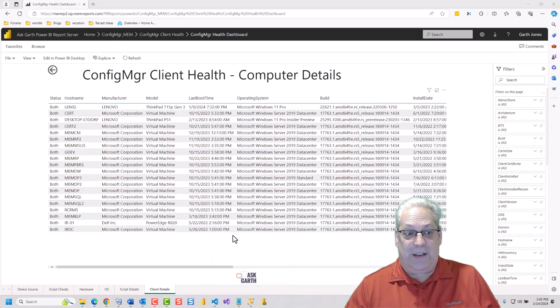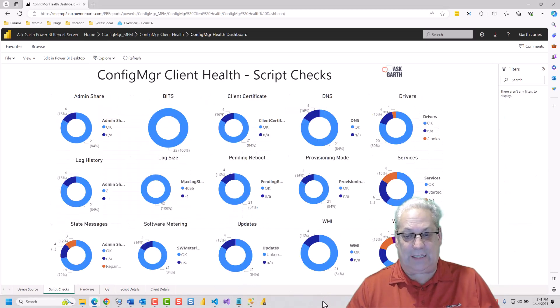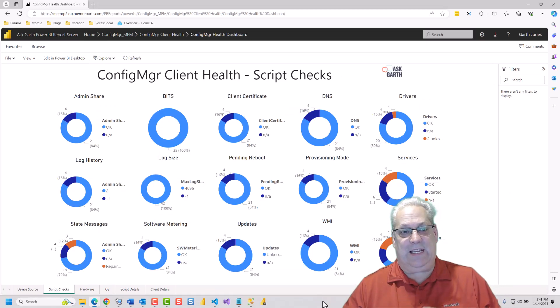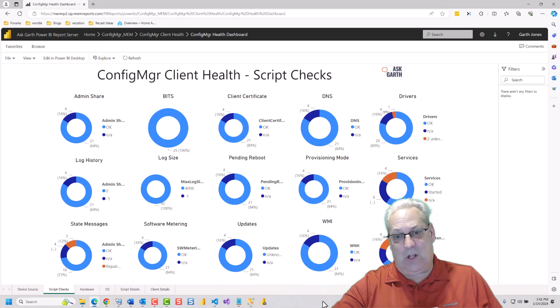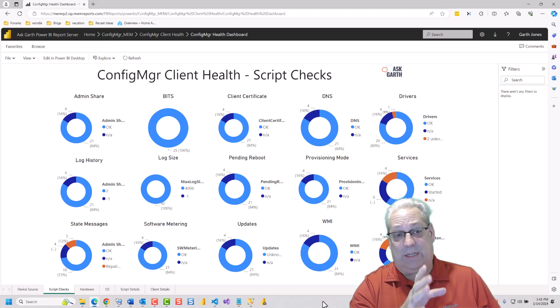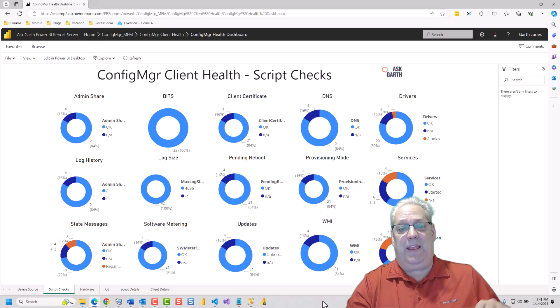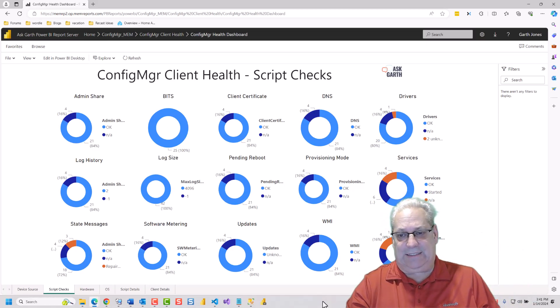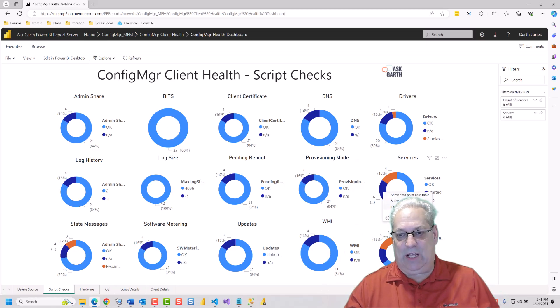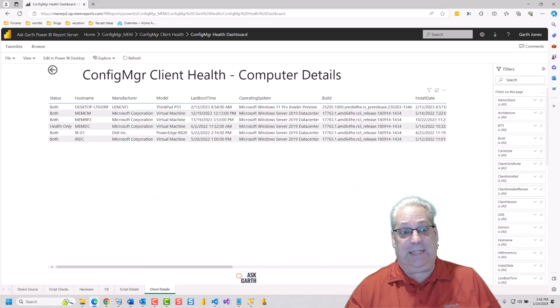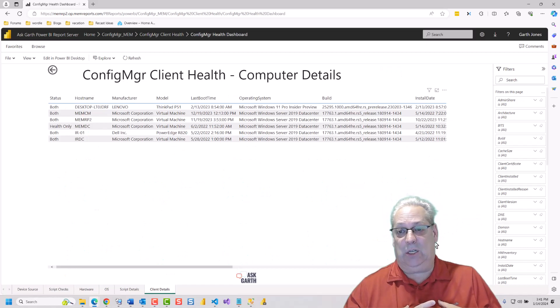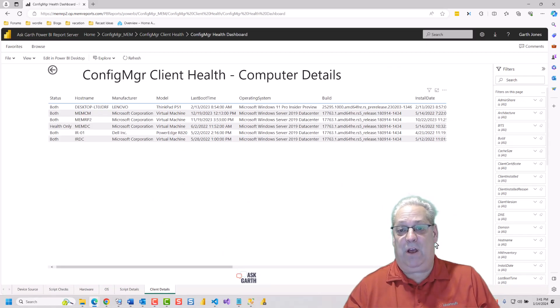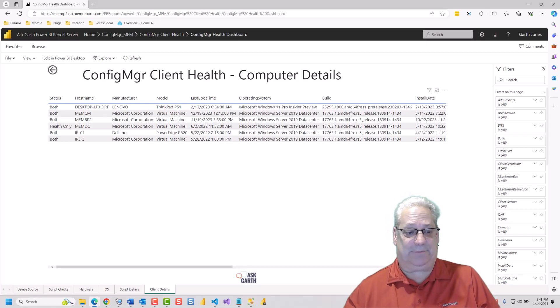The next one is the Client Checks. These are all the Client Checks that the Configuration Client Health script does. And you can see their various statuses. If I pick any of these and right-click, it will allow me to drill through to the details. And I can see which computers comprise of that details.